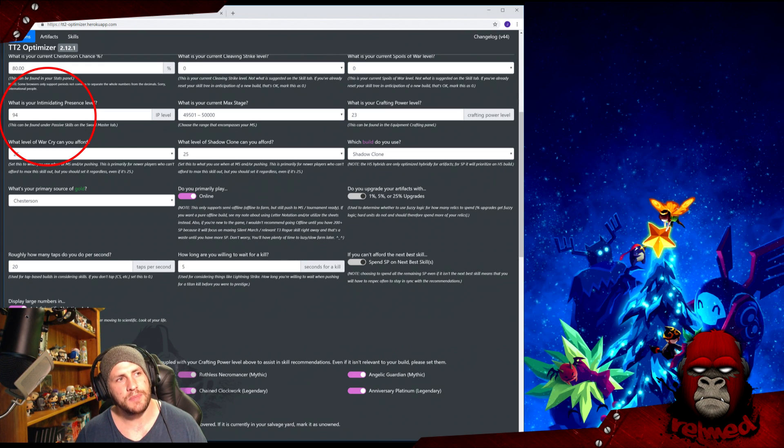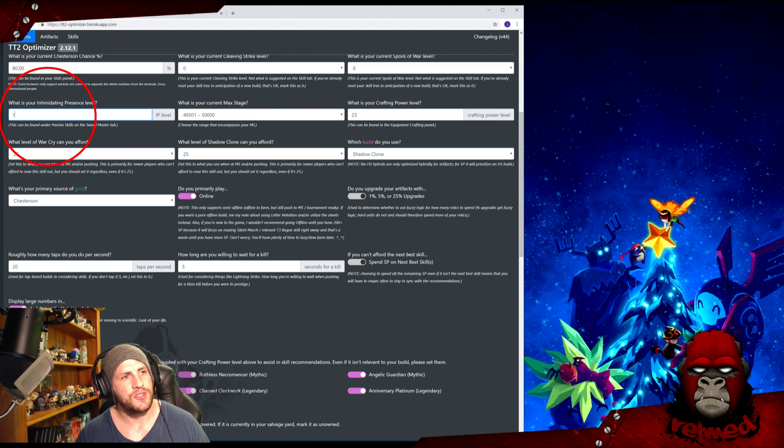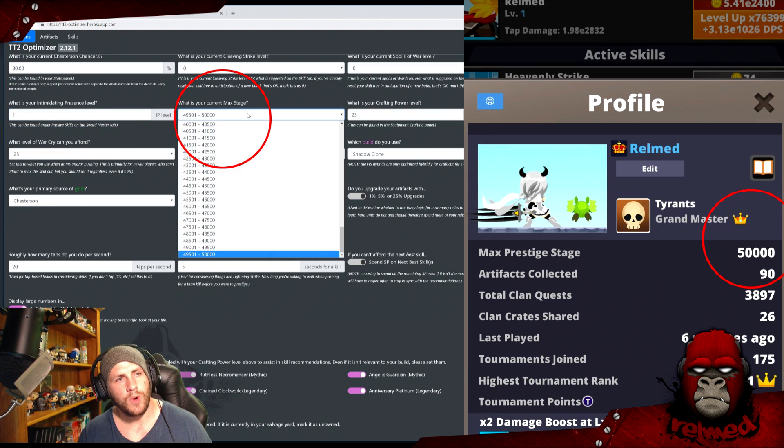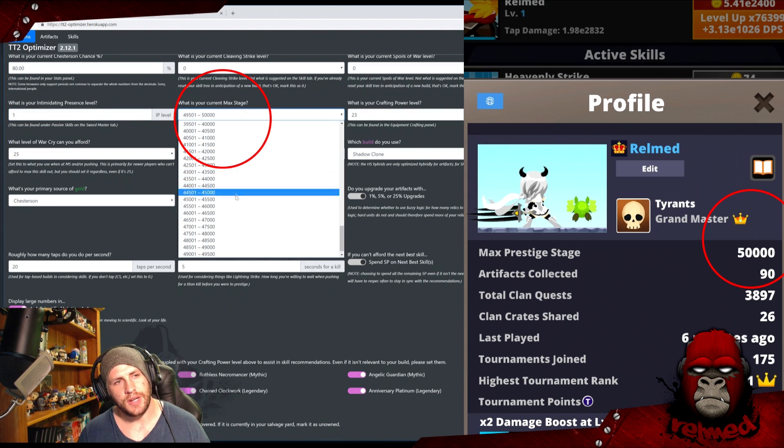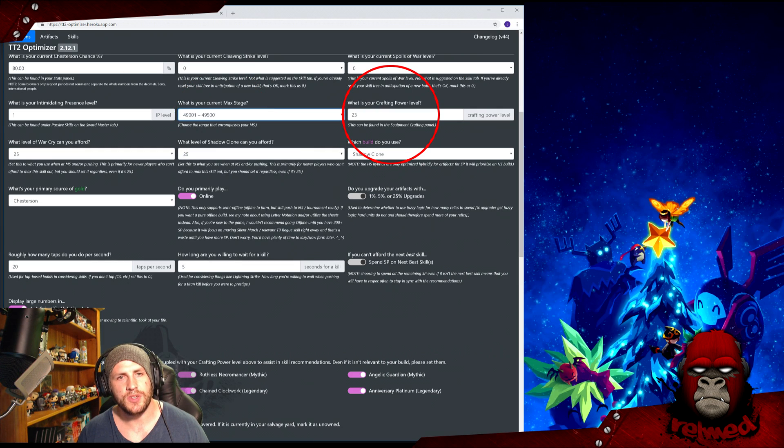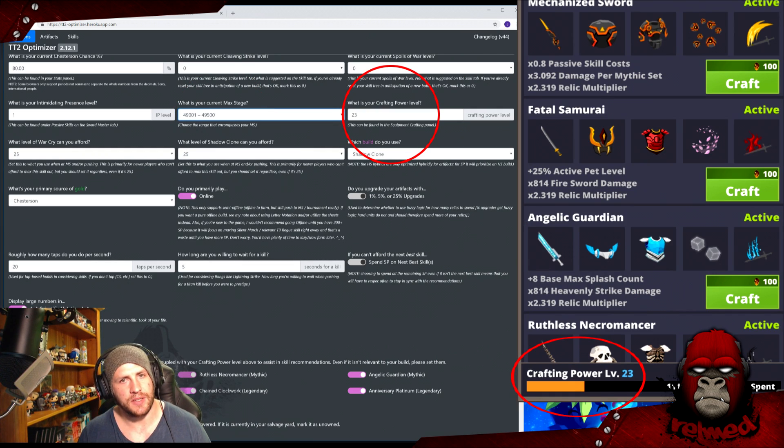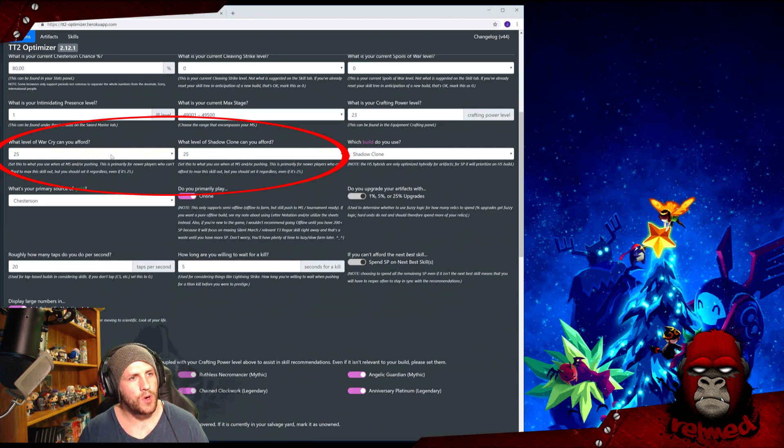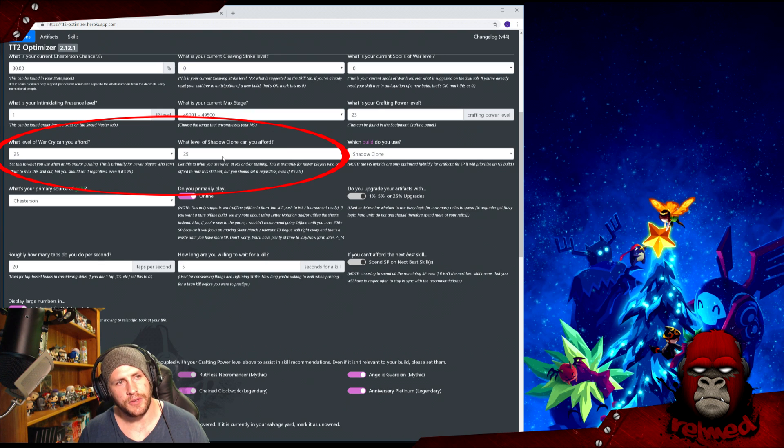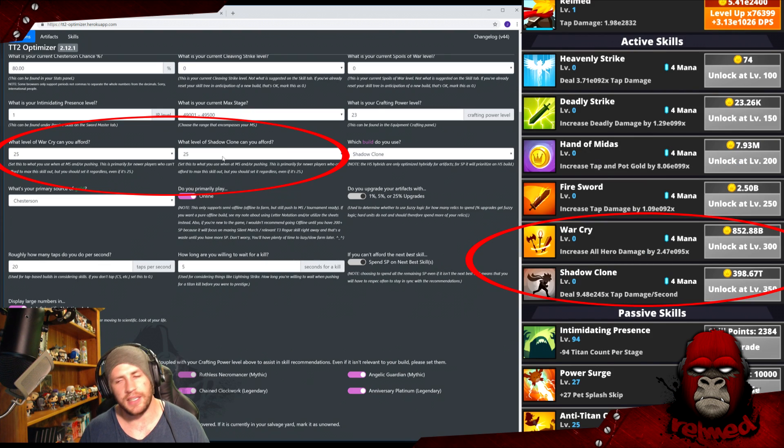As I mentioned earlier, if you want to have 25 ED at all times, chuck this down to one and job done. It will always recommend that. What bracket does your current max stage fall under? What is your crafting power level? This can be found in the Equipment Crafting panel. What level of War Cry can you afford, and what level of Shadow Clone can you afford?